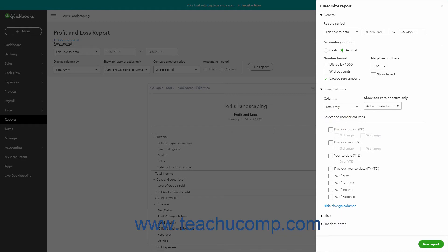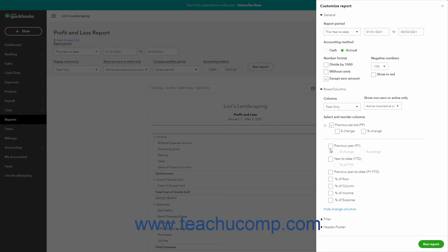To change the columns that appear in aggregate reports that show previous period comparisons, check or uncheck the checkboxes in this section to add or remove columns for previous period, previous year, or year-to-date comparisons. If checked, to also add columns that show the change in dollar amounts, dollars change, percentages, percent change, or the percent of the year-to-date, percent of YTD.